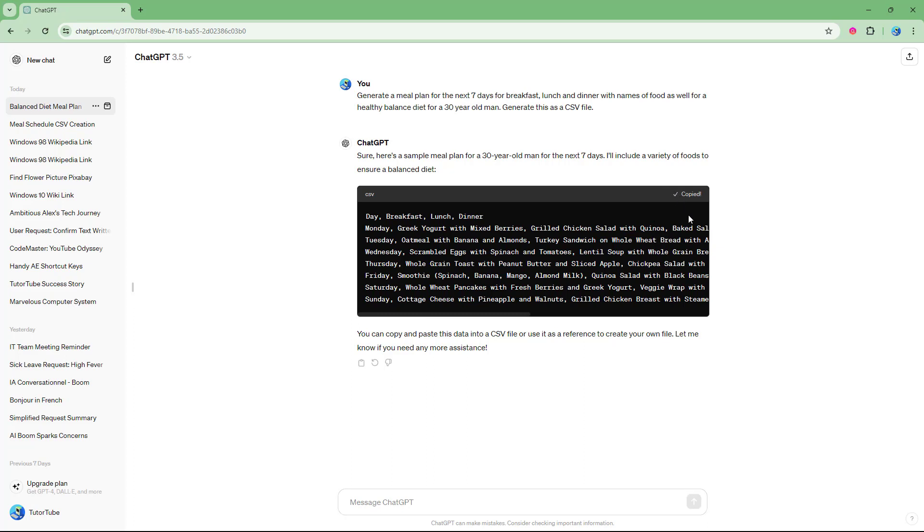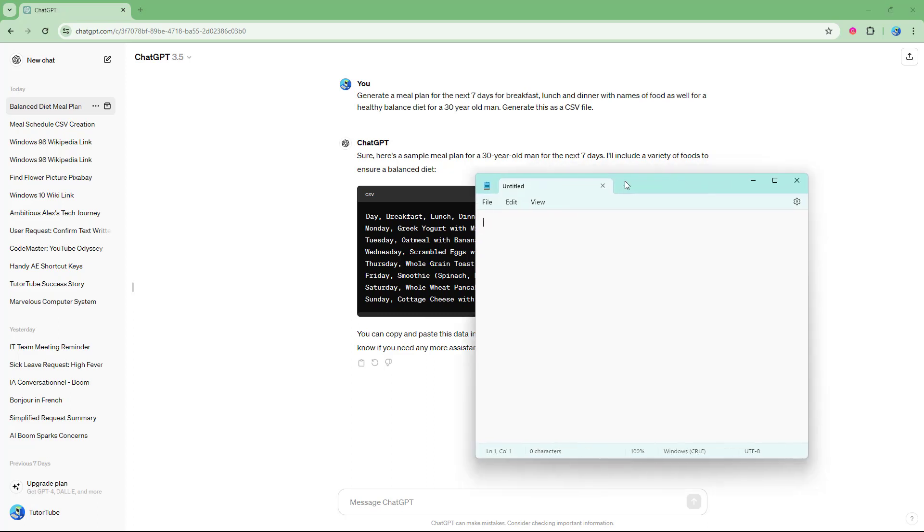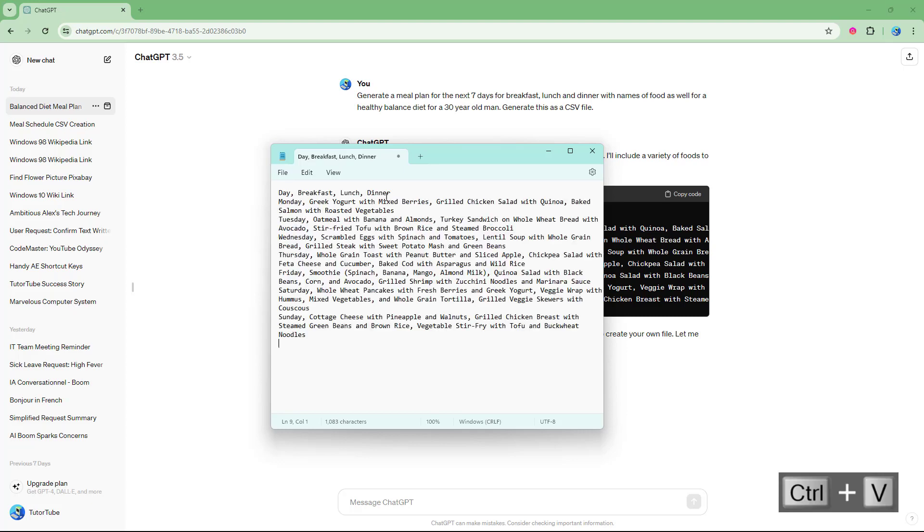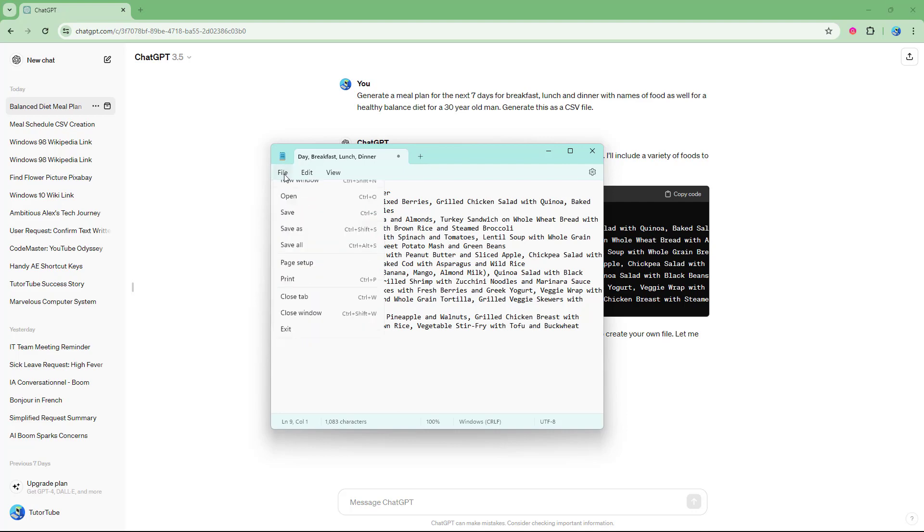So I'm just going to copy this code right here. And then I'm going to bring in this particular notebook, notepad that is, and then I'm going to paste this out.